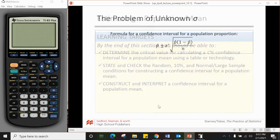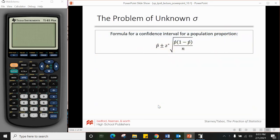A lot of these ideas will be similar to chapter eight when we talked about confidence intervals for proportions. There will be one wrinkle in the equation which you'll see here in a second, but you'll start to see the parallels. Make sure you know what the differences are so you don't make the same mistakes.